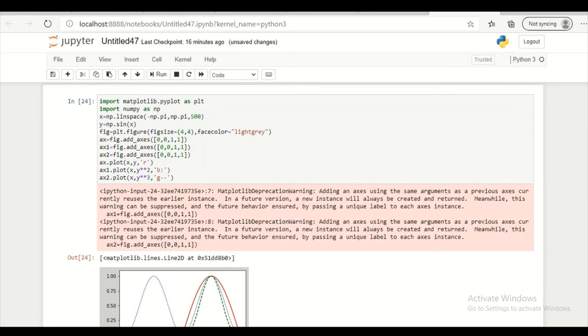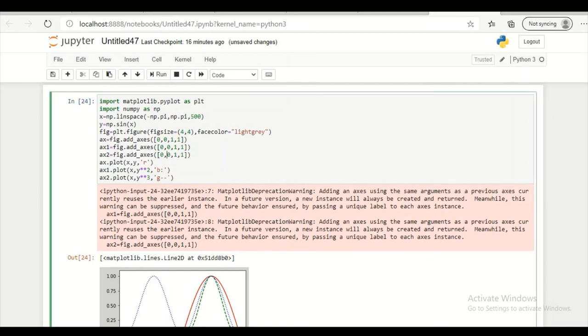I can place subplots anywhere. So let's try something here. I am changing this thing. So let's make this as 4 by 4. And I am making this also as 4 by 4.